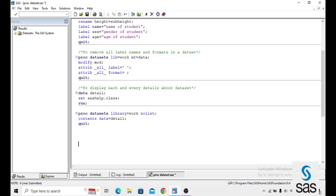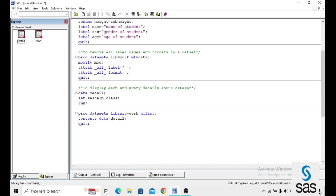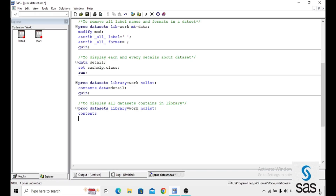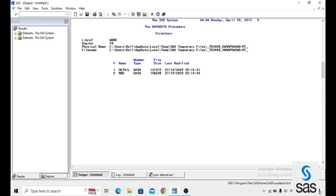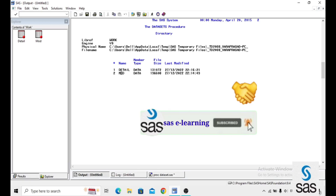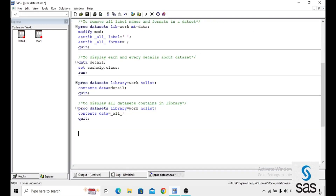If you want to see information about all datasets in a particular library, instead of specifying one dataset name, use DATA equals _ALL_. So the syntax is: PROC DATASETS, LIBRARY equals WORK, NOLIST; CONTENTS DATA equals _ALL_; QUIT. This returns information for all datasets in the WORK library — here MOD and DETAIL — showing file size, member type, last modified date, and physical file name.